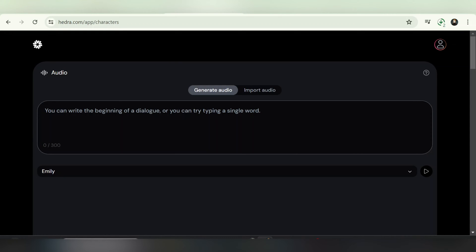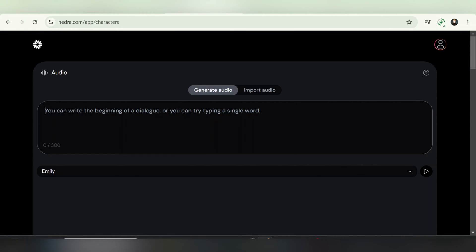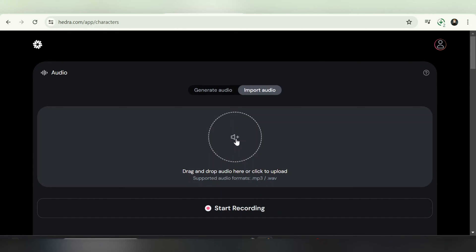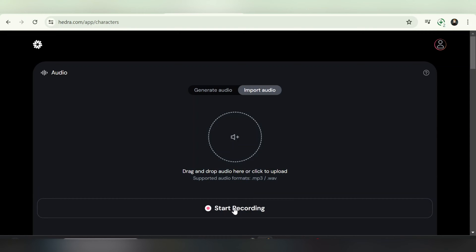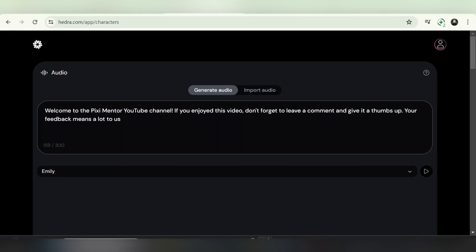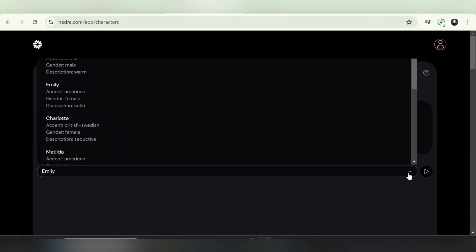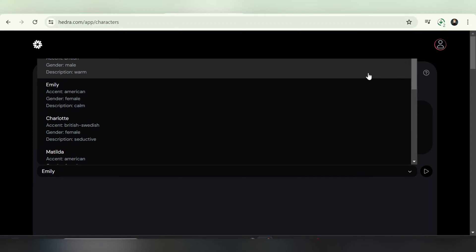Here, under the Generate Audio tab, you can input up to 300 characters of text to convert it into speech. Additionally, there's an Import Audio tab where you can upload your personal voice file to synchronize the character's lip movements with your voice. Returning to the Generate Audio tab, paste your prepared text and select a preferred voice from various options available, including male and female voices.